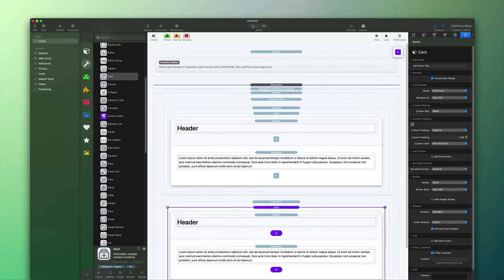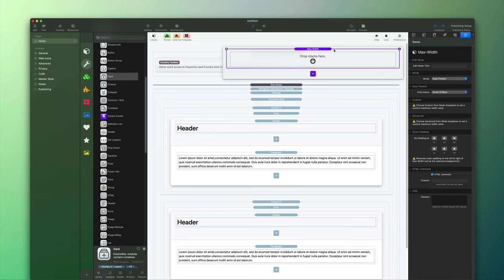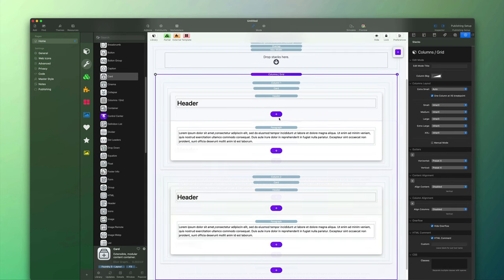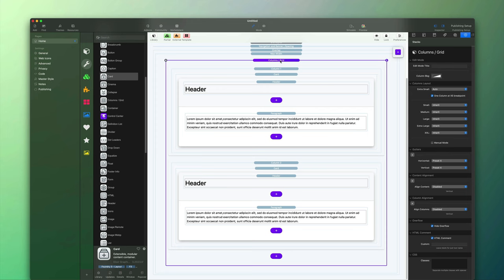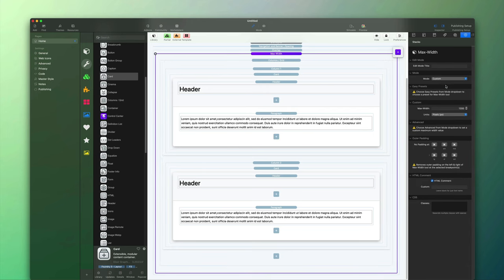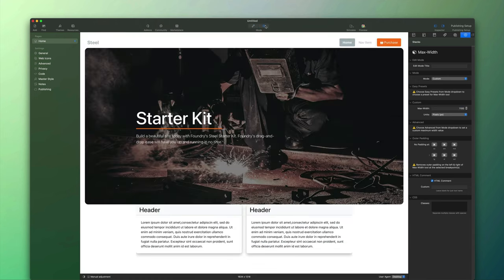We know what to do to constrain the width: use the max width stack. I'm going to drag that from my toolbox just inside of the overlap, then move my columns inside of that max width stack. I'll assign a custom setting of 1100 pixels for the width, then preview that. We can see that accomplishes getting those more centered and constrained into a smaller width.